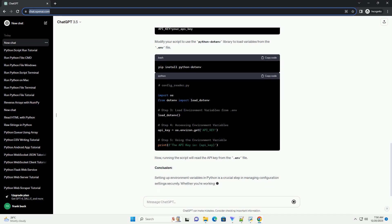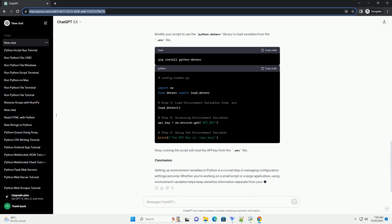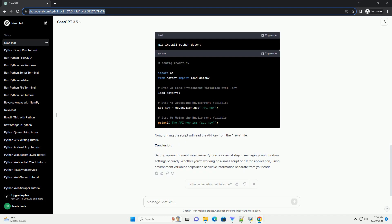Step 2: Create a Python Script. Create a new Python script in your preferred text editor or IDE. Let's name it config_reader.py